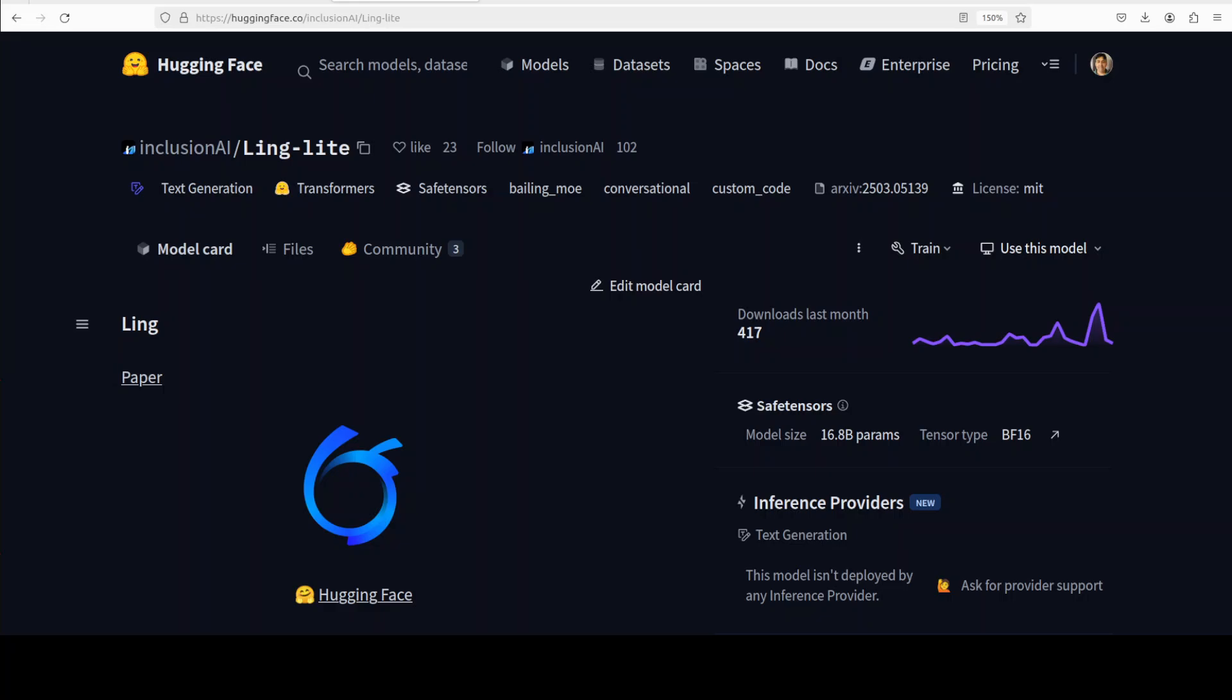Ling Plus on the other hand is quite large with 290 billion total parameters, activating roughly around 28.8 billion parameters during inference. These models are designed to offer efficient scaling and strong performance compared to similar sized models currently available, and they have shared the benchmarking information on the Hugging Face card and I will drop the link to it in the video's description.